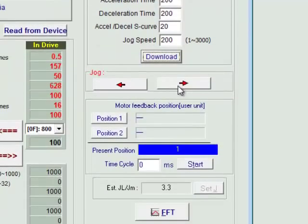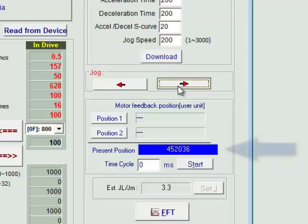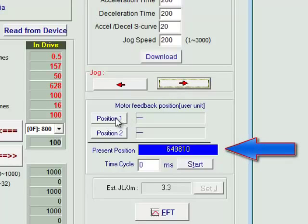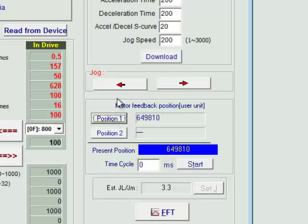Jog the axis using the forward and reverse arrows to the desired end of travel for your test move. Holding this button moves the axis forward. Once you've reached the desired position, press position 1.